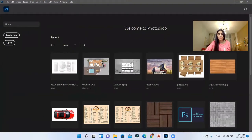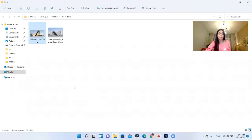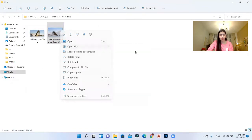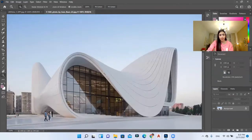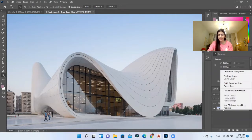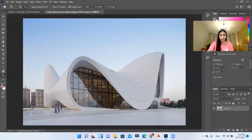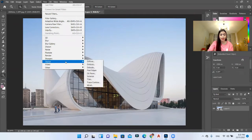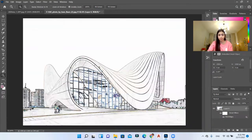So here I have my Photoshop open. I'll open the folder I've prepared for this session. First, I'll go to my image, right-click, and open it with Photoshop. Then I'll go to the layer, right-click, and convert it to a smart object. After this, go to Filter, then Stylize, and click on Find Edges.